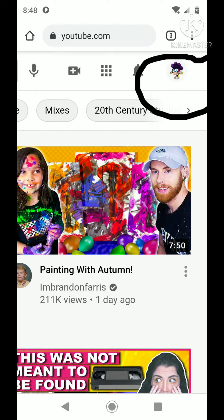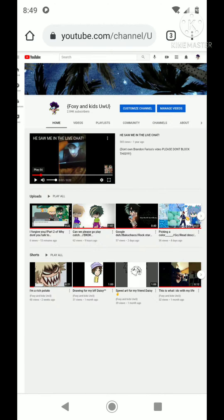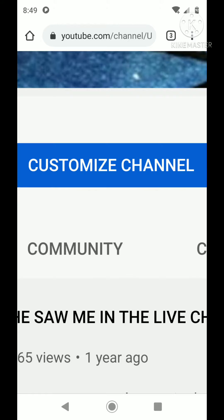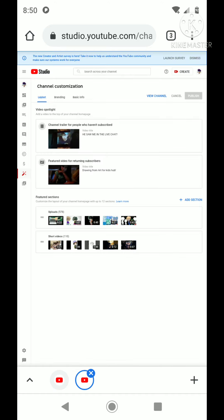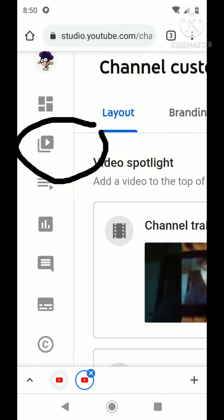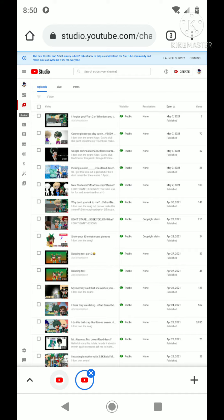Then you hit your channel icon and then you go into your channel. You hit Channel, and then you hit Customize Channel. When you hit that, you'll hit Continue to Studio, which will then lead you to this and it'll show you everything. But then you're going to have to click the two square with the play button YouTube thing in it.